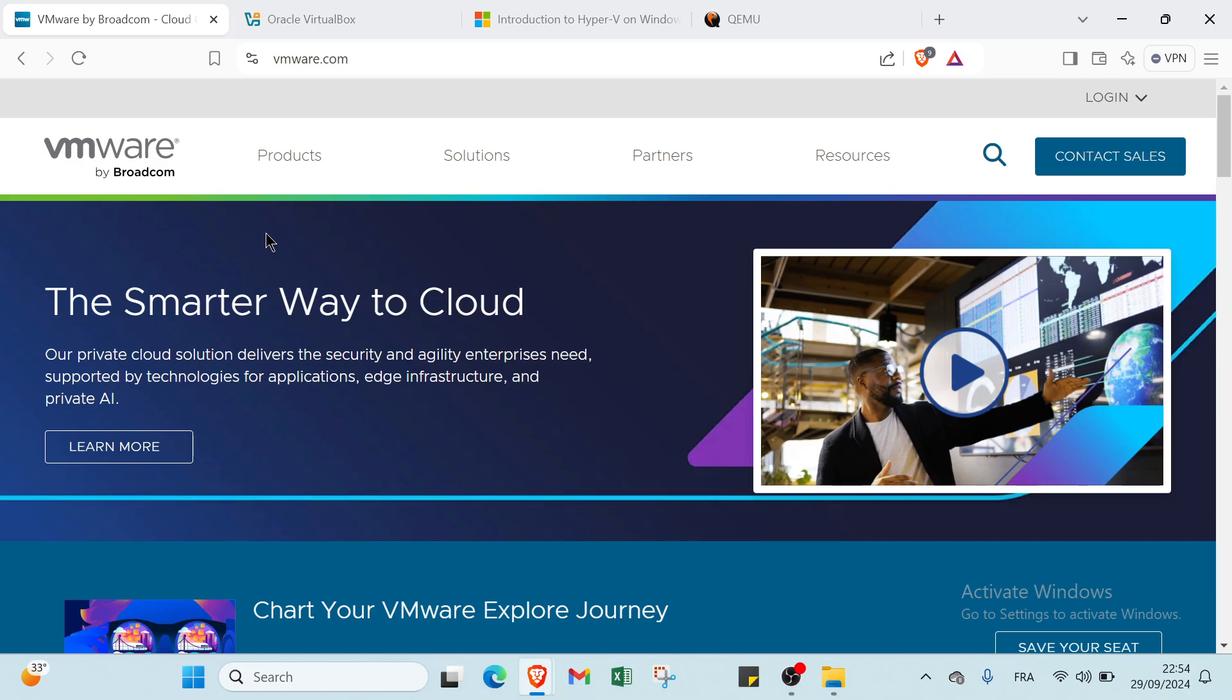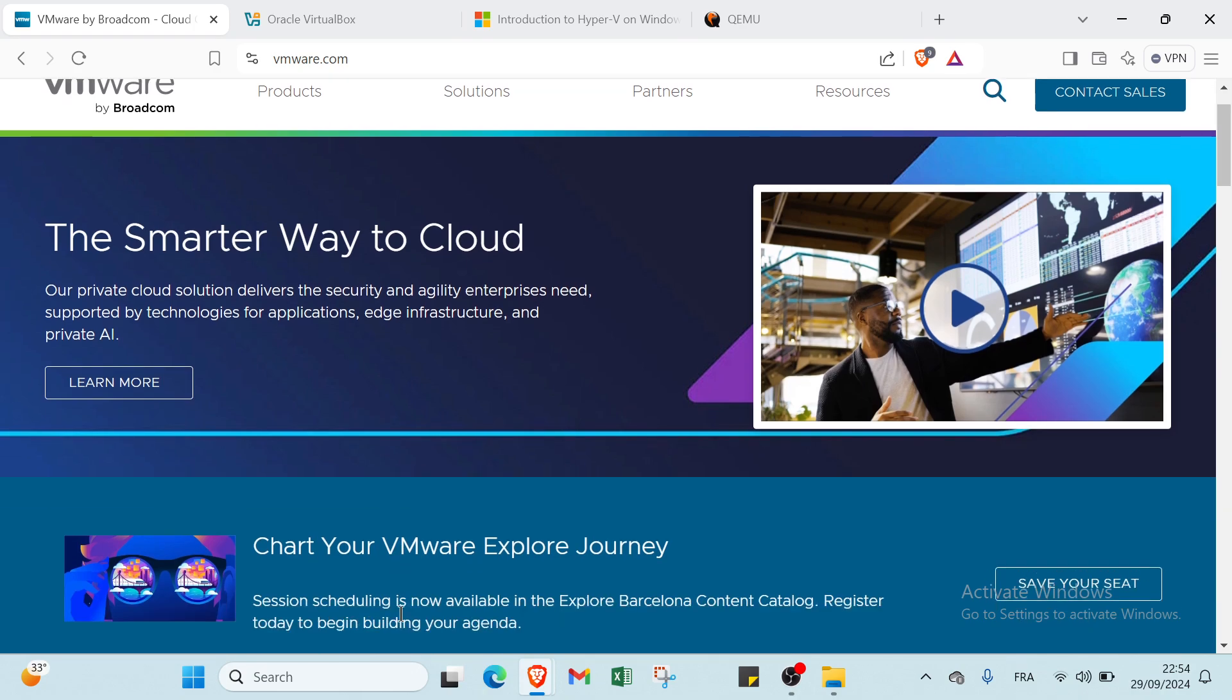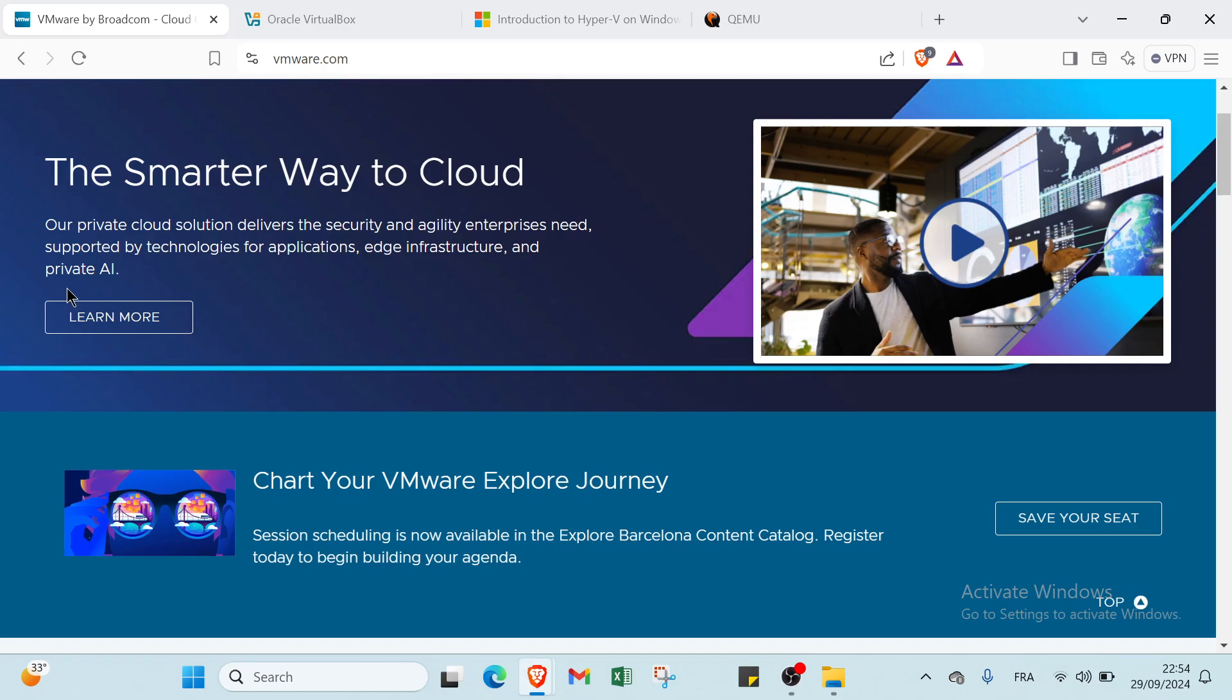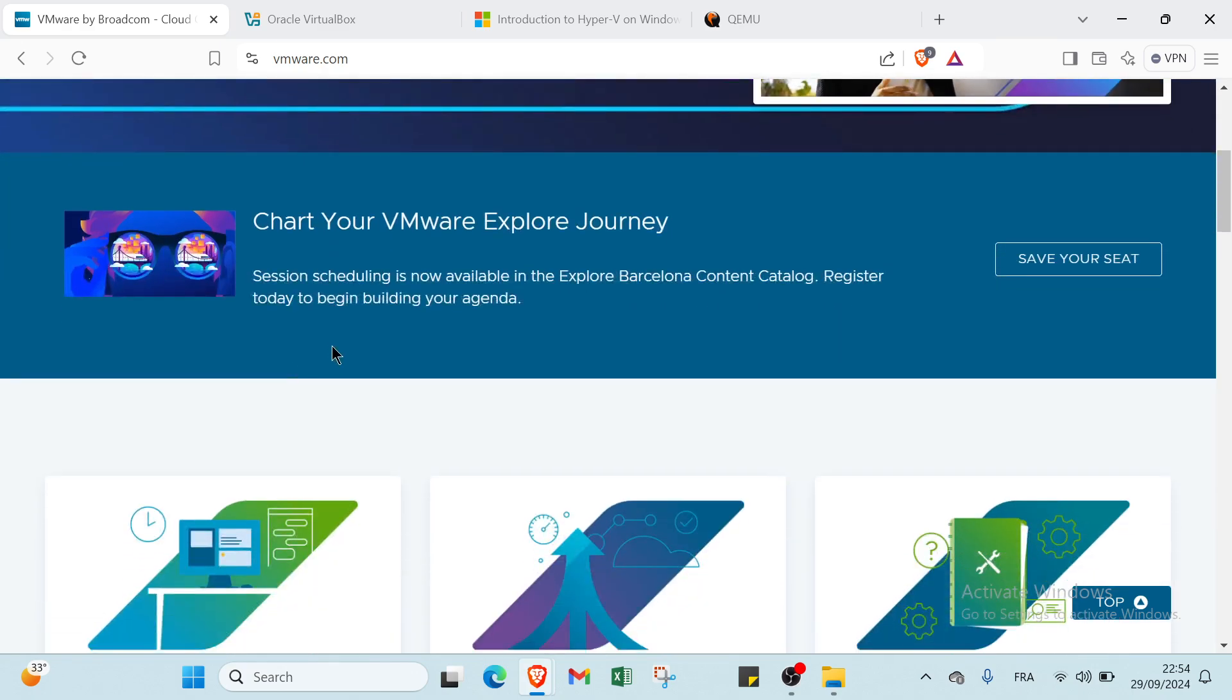The first one we have is VMware. VMware is a leading virtualization platform that enables users to create and manage multiple virtual machines on a single physical server. We have here in the home page 'The Smarter Way to Cloud.' Our private cloud solution delivers the security and agility enterprises need, supported by technologies for applications, infrastructure, and private AI.